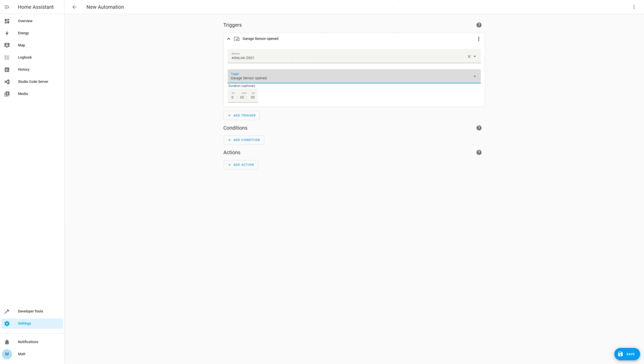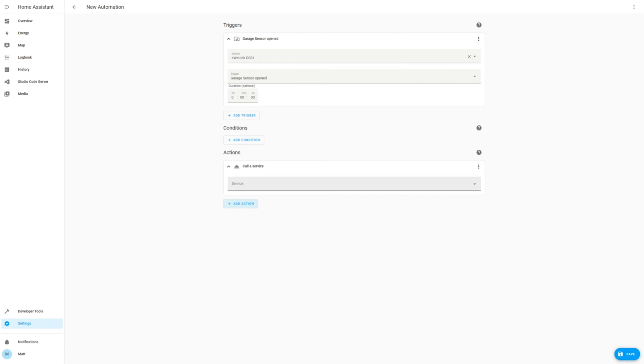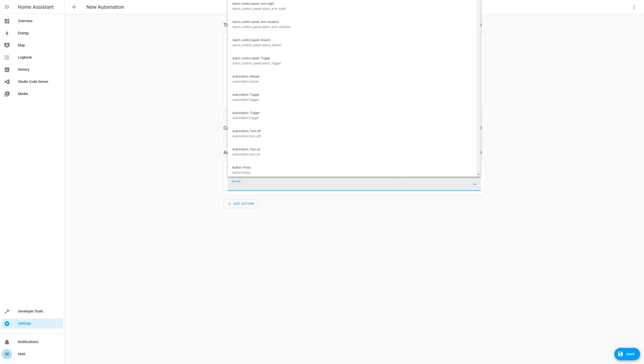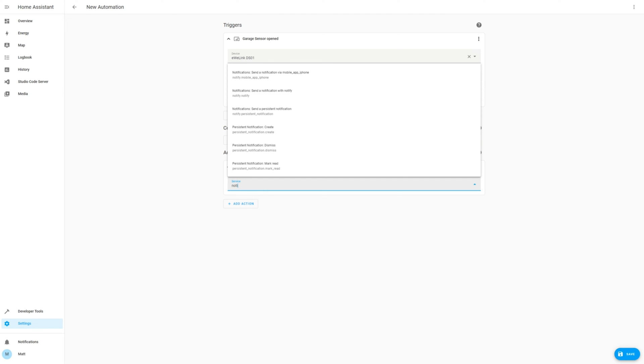Now we need to select an action to send a notification via the mobile app. Select call service, and then search for notify, and select the notify mobile app.